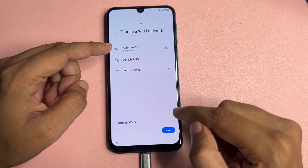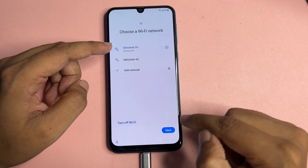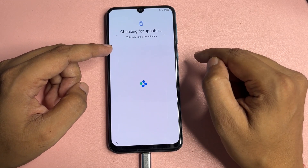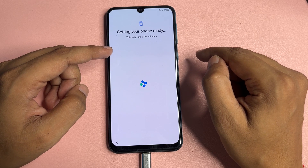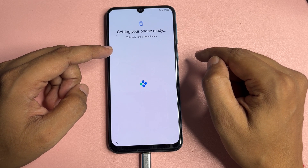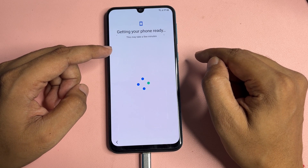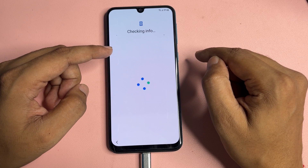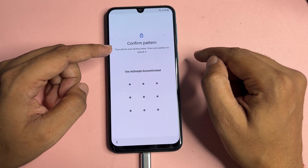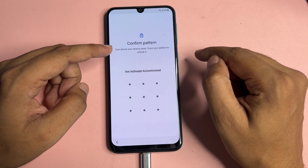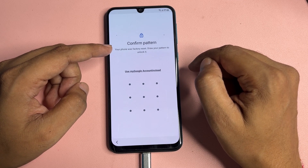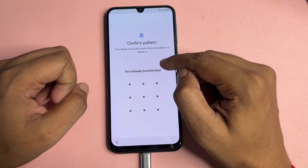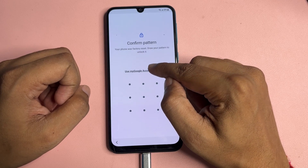After that, you will have to go to the next option. After a hard reset or factory data reset, you will again be asked for a PIN, pattern, or password lock. But here you can see you are also getting another option that shows 'Use my Google account instead.'